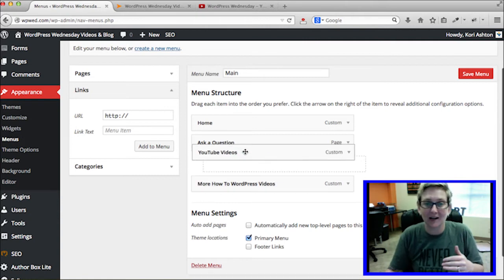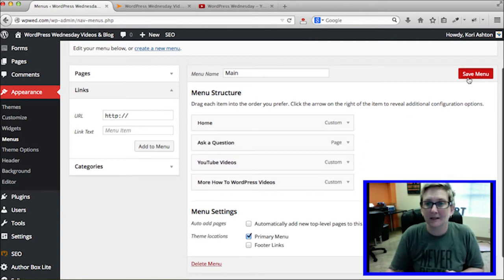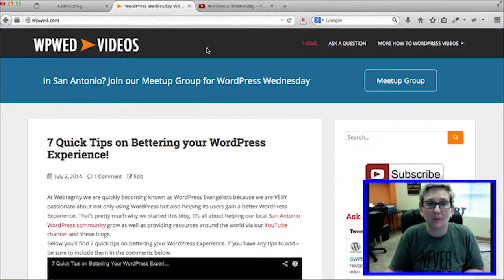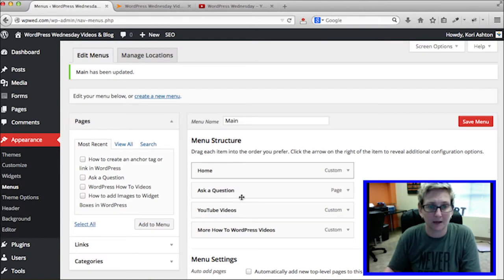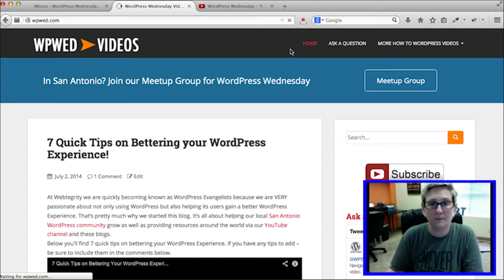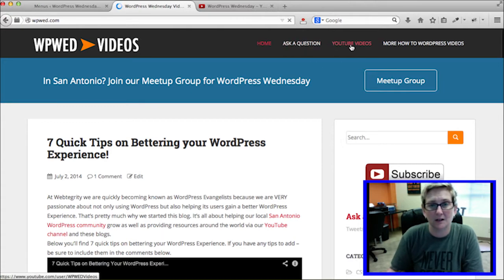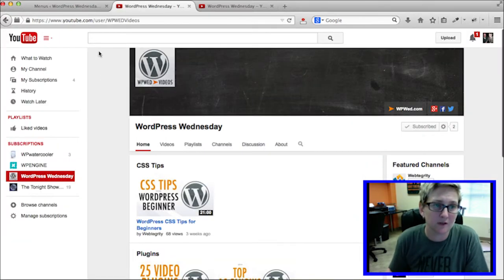So here's my YouTube Videos link. I can drag and drop it into whatever order I want it to appear. Clicking Save Menu, I go back to the front side of my website and click refresh. Now we've got Home, Ask Questions, YouTube Videos, and More How-To WordPress Videos. When I click on that YouTube Videos link, it should take me over to my YouTube channel.